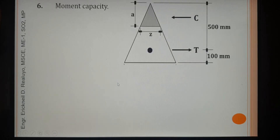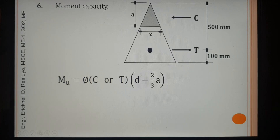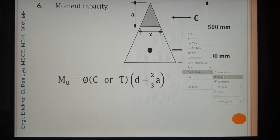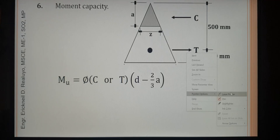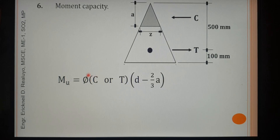For the moment capacity of the beam, moment equals force times distance. We can use either C or T since they are equal. The lever arm: with D equal to 500mm and the compression resultant acting at two-thirds of A from the top (centroid of the triangular block), the lever arm is D minus two-thirds of A.